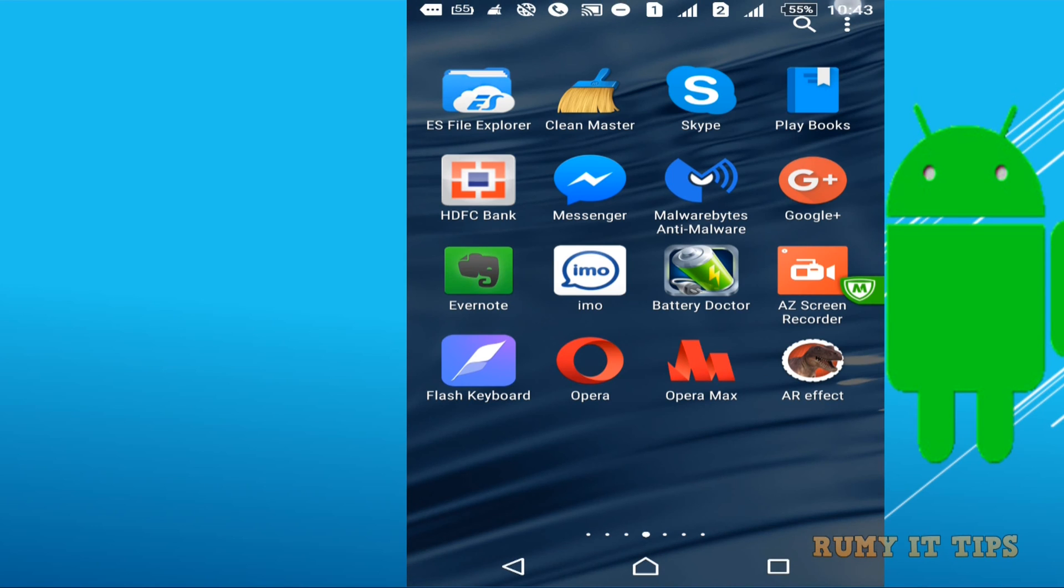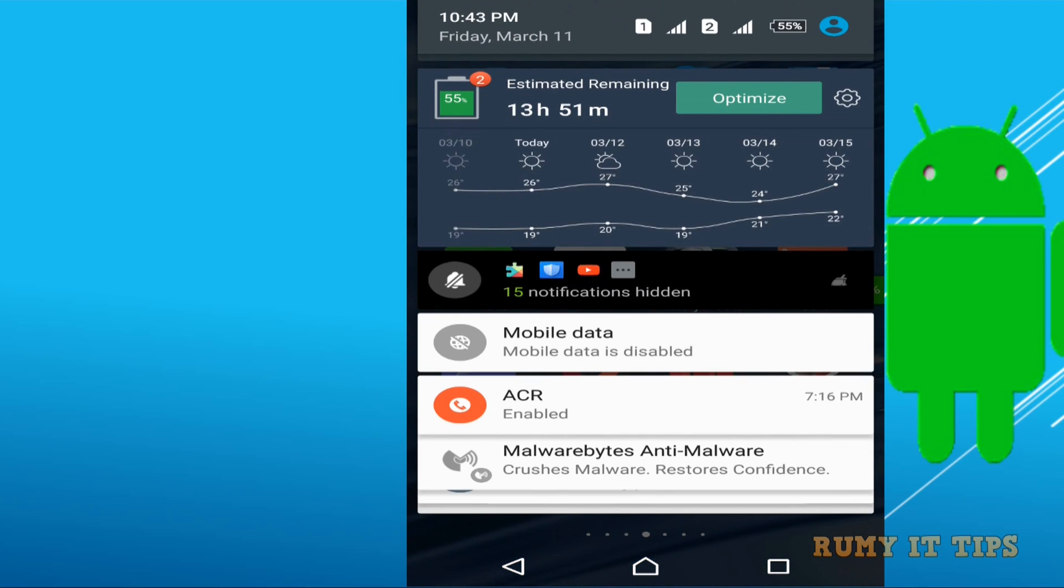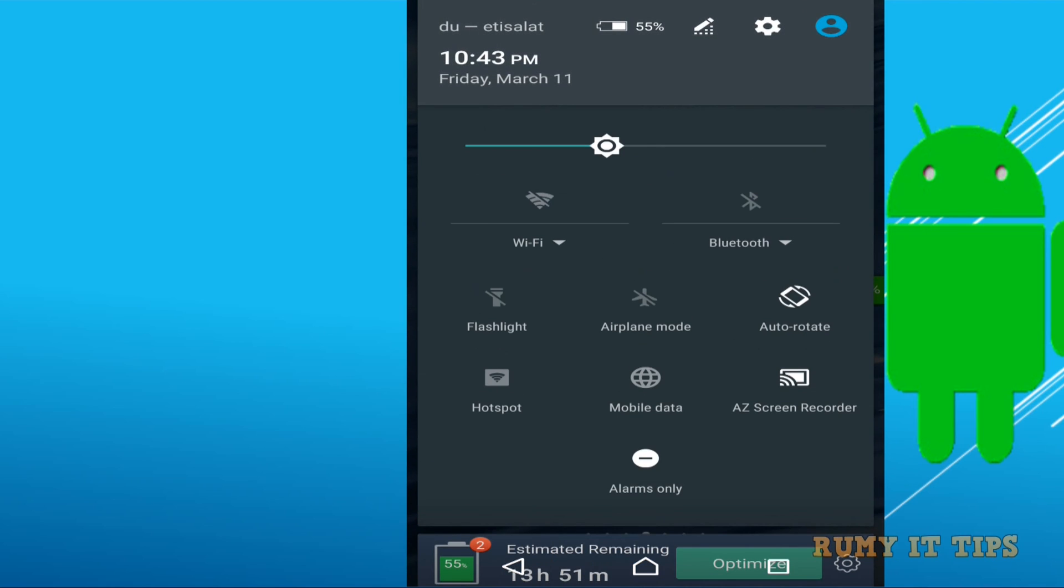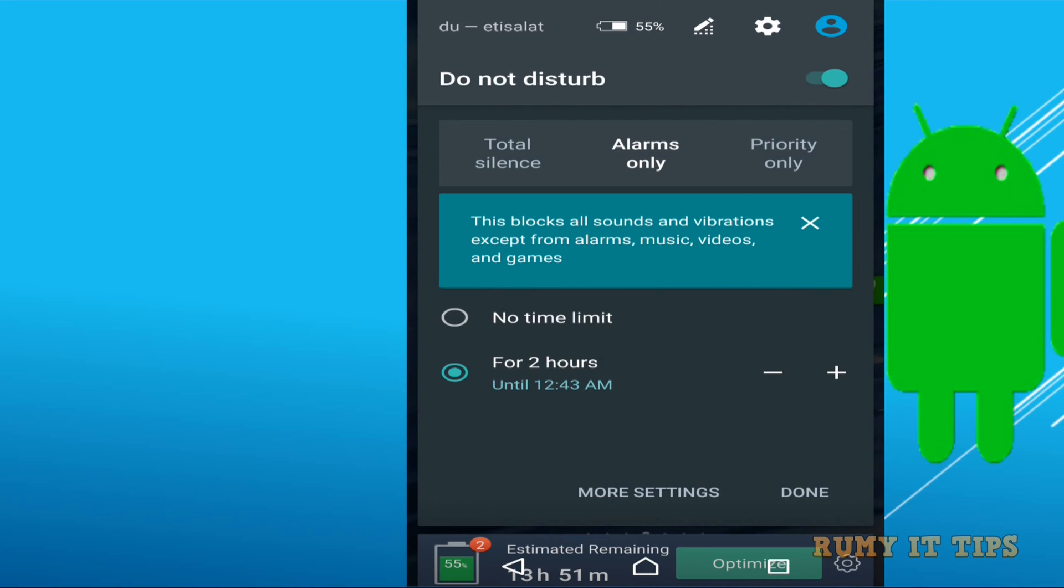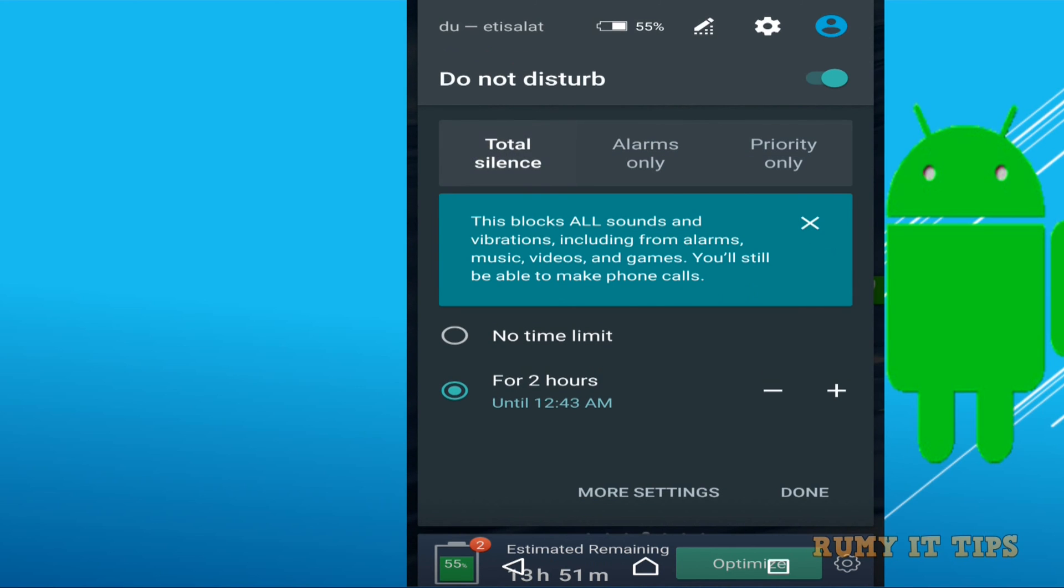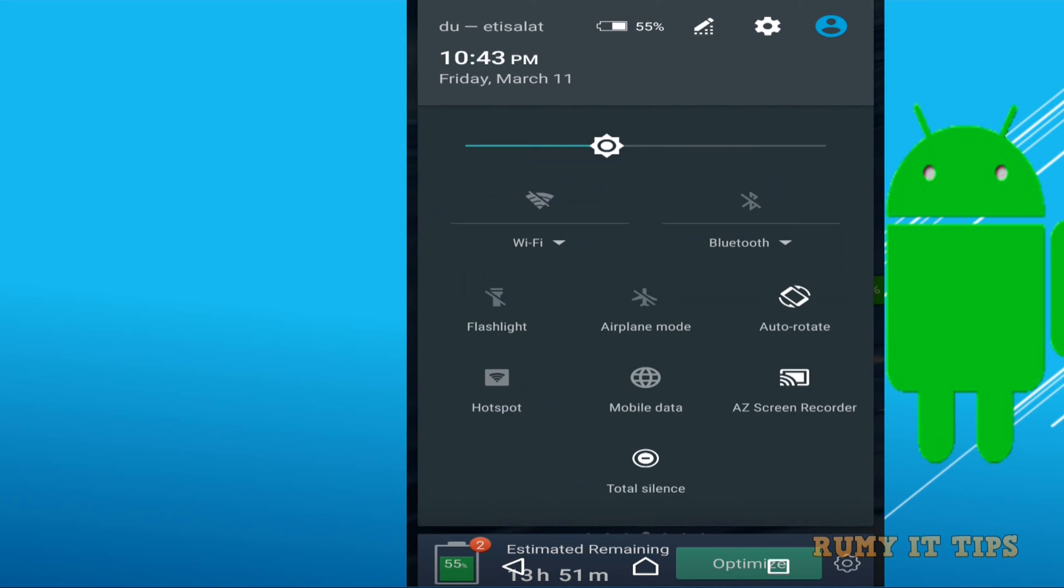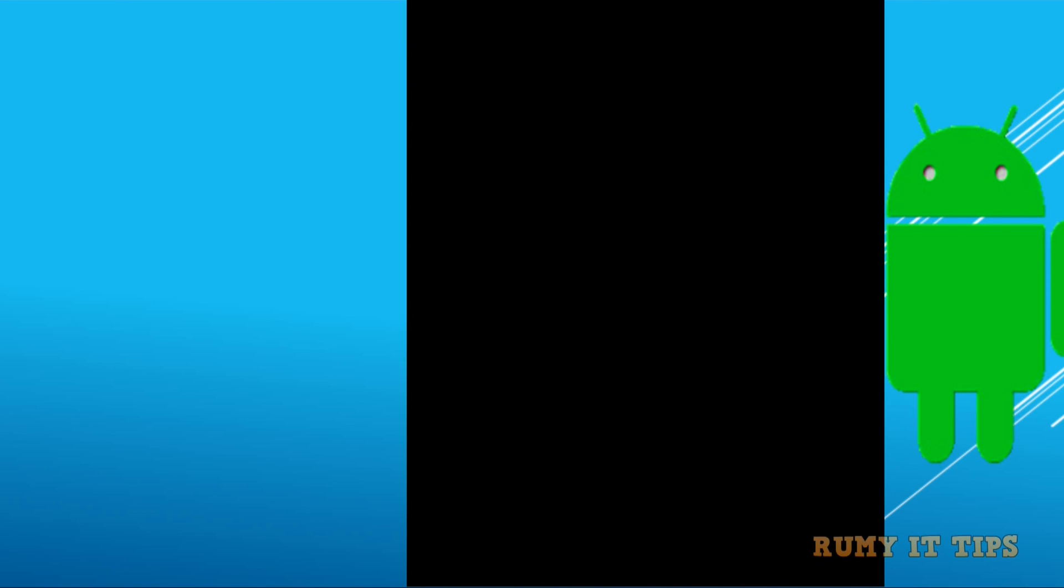So this one is the best way that you are easily able to enable the Do Not Disturb mode. And it also have the features like total silence means I want to go for my work and I don't want anyone to disturb me. So this one is the best way to enable the Do Not Disturb mode in your Android phone.